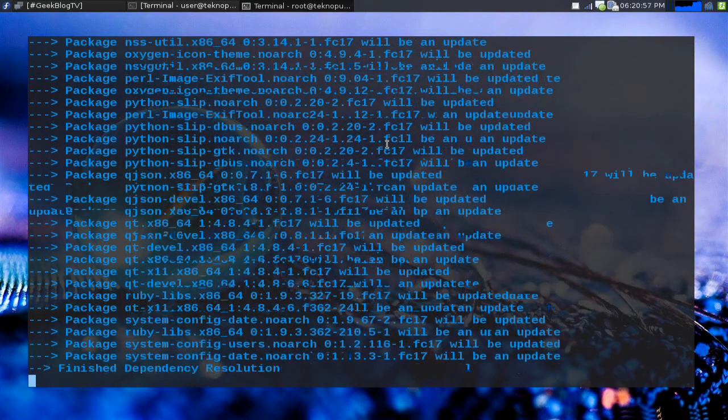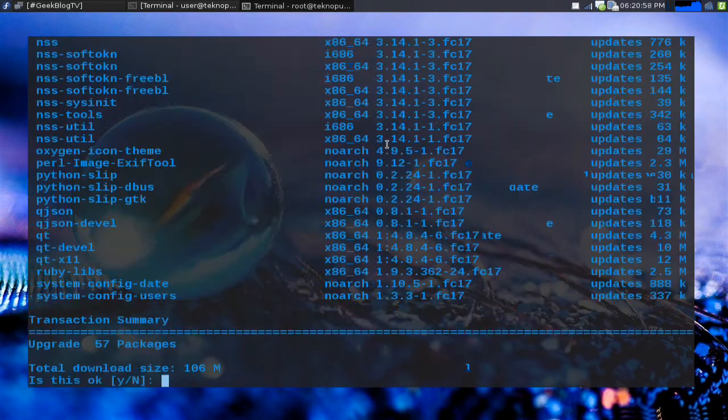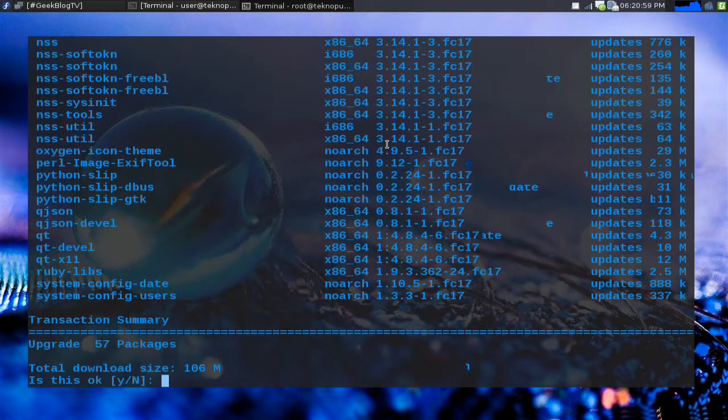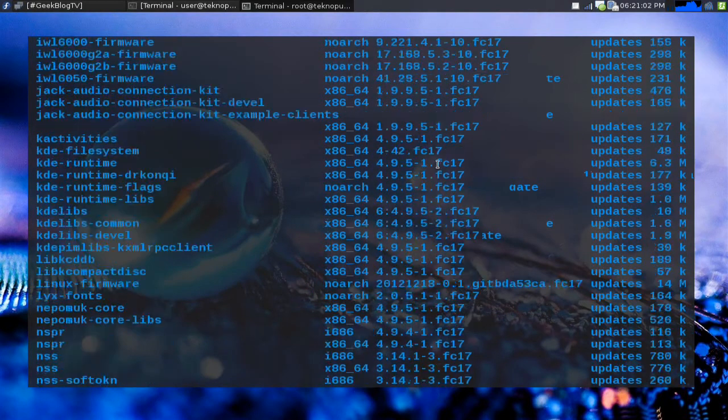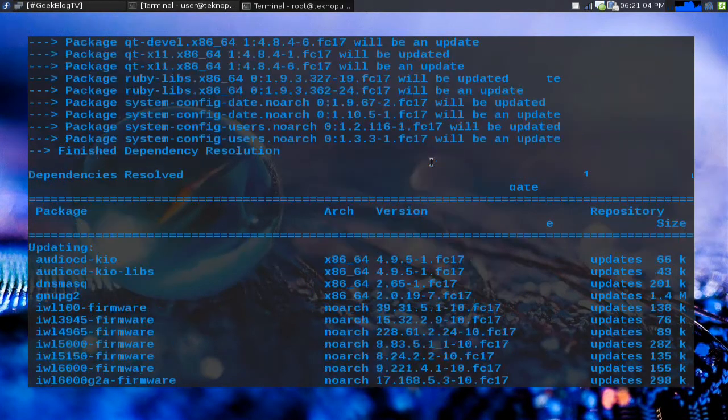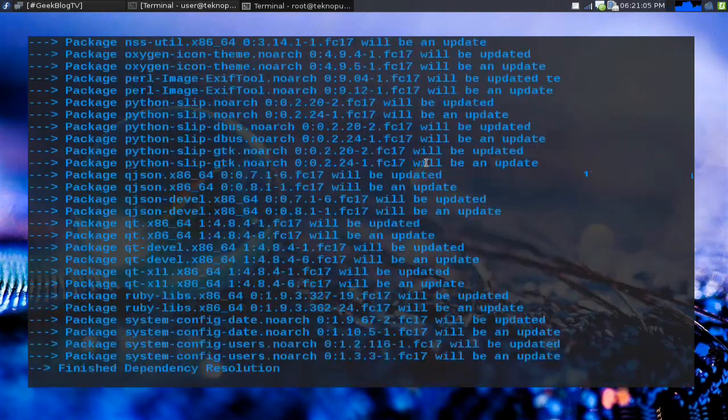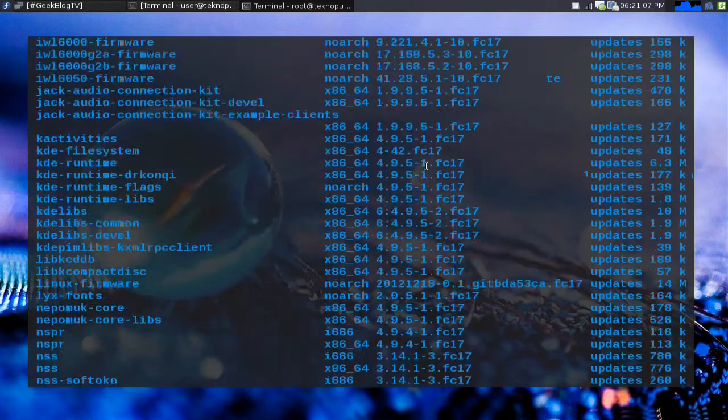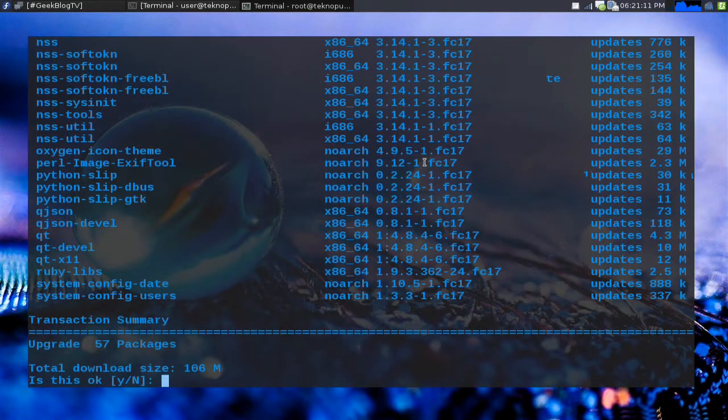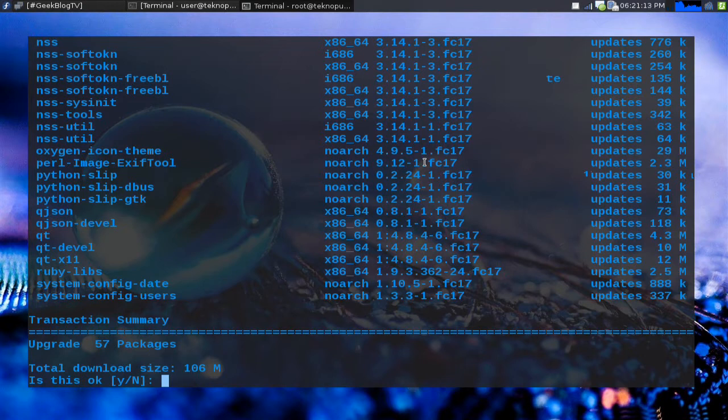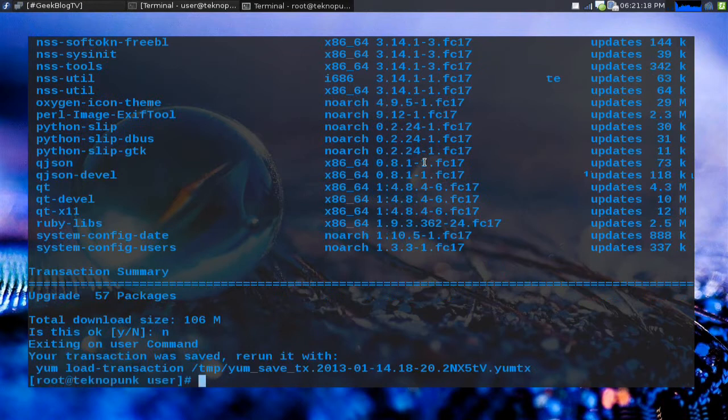As you can see I have quite a few packages to update. We can scroll up and down the list here if you want to see all the ones exactly. Now this is just a couple of days of not updating here. 106 megabytes is a little bit of a task for me to be downloading right now for this demonstration so I'm just gonna hit no.